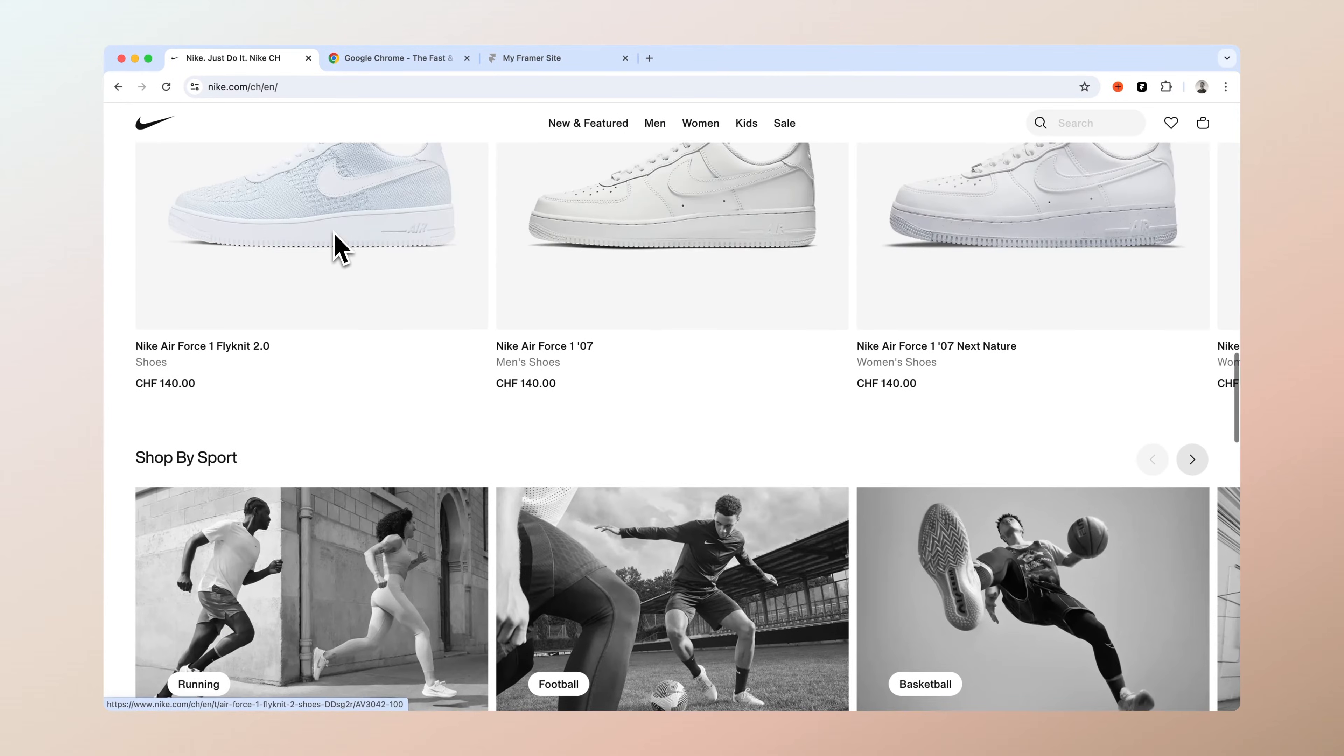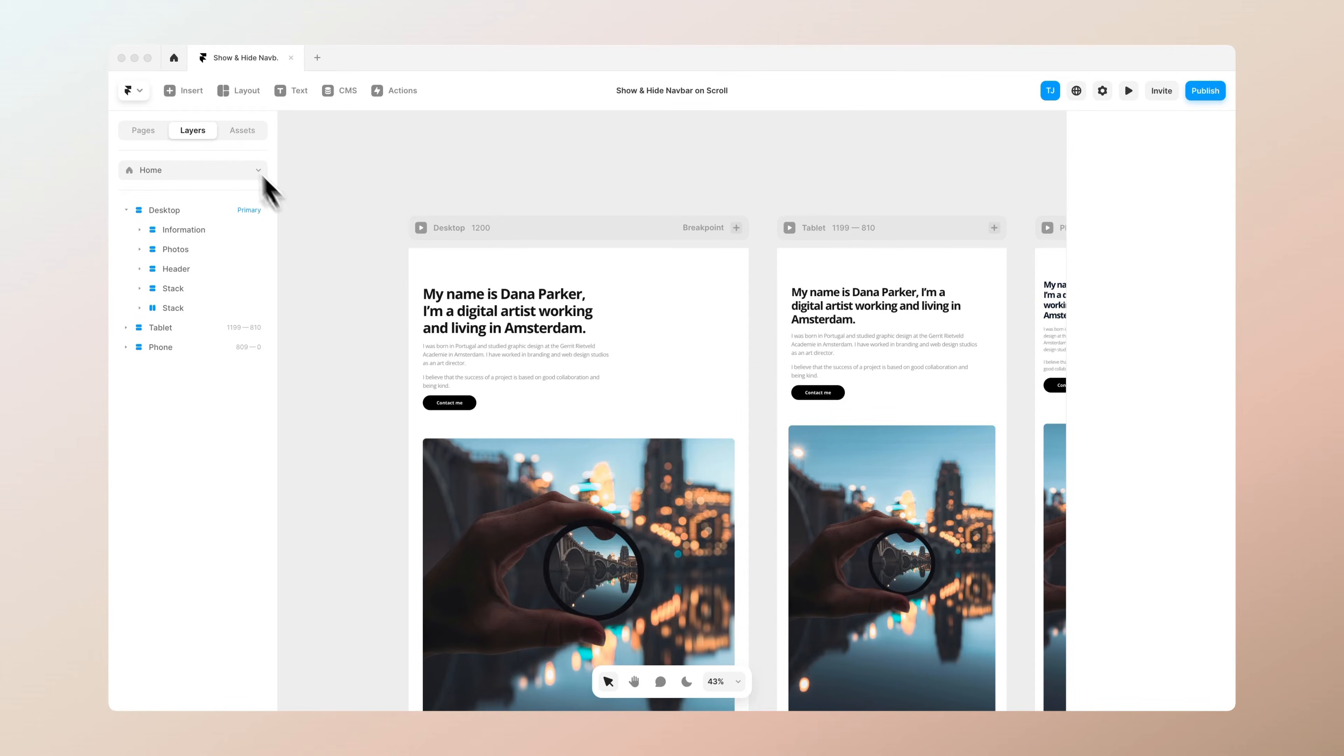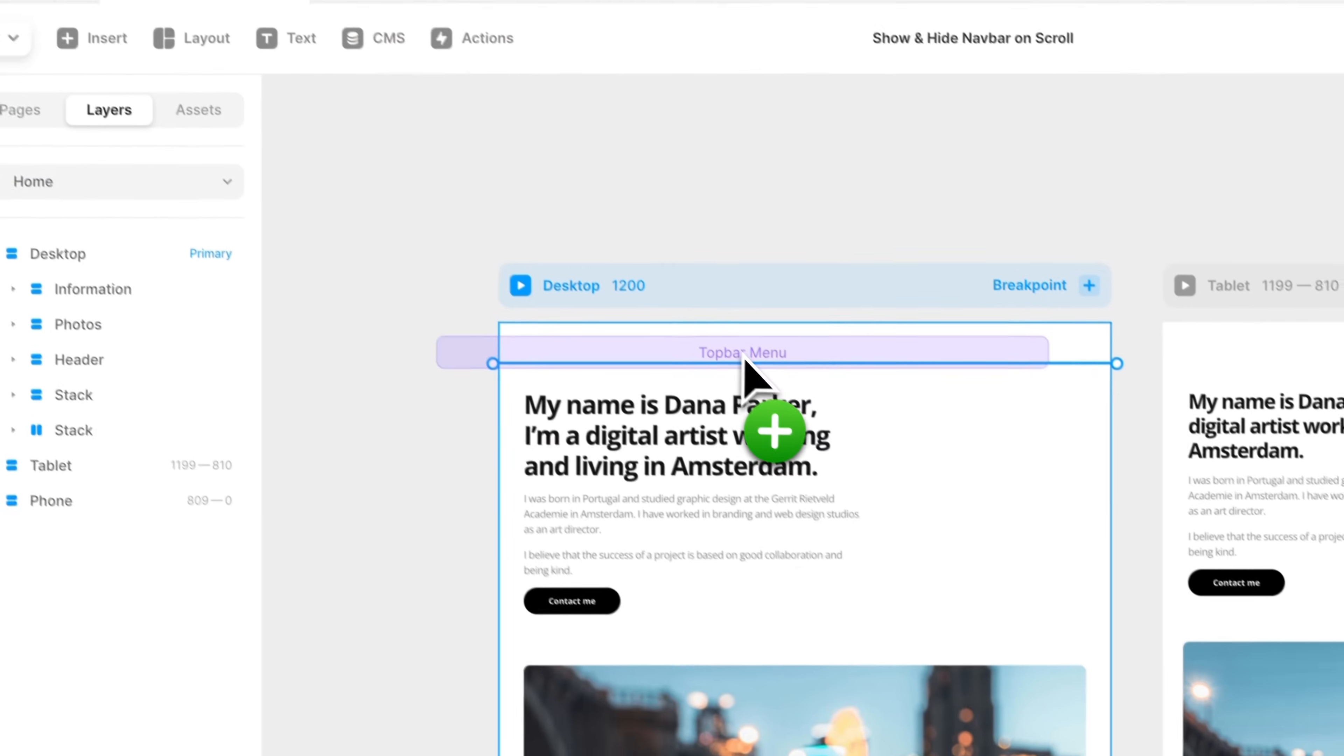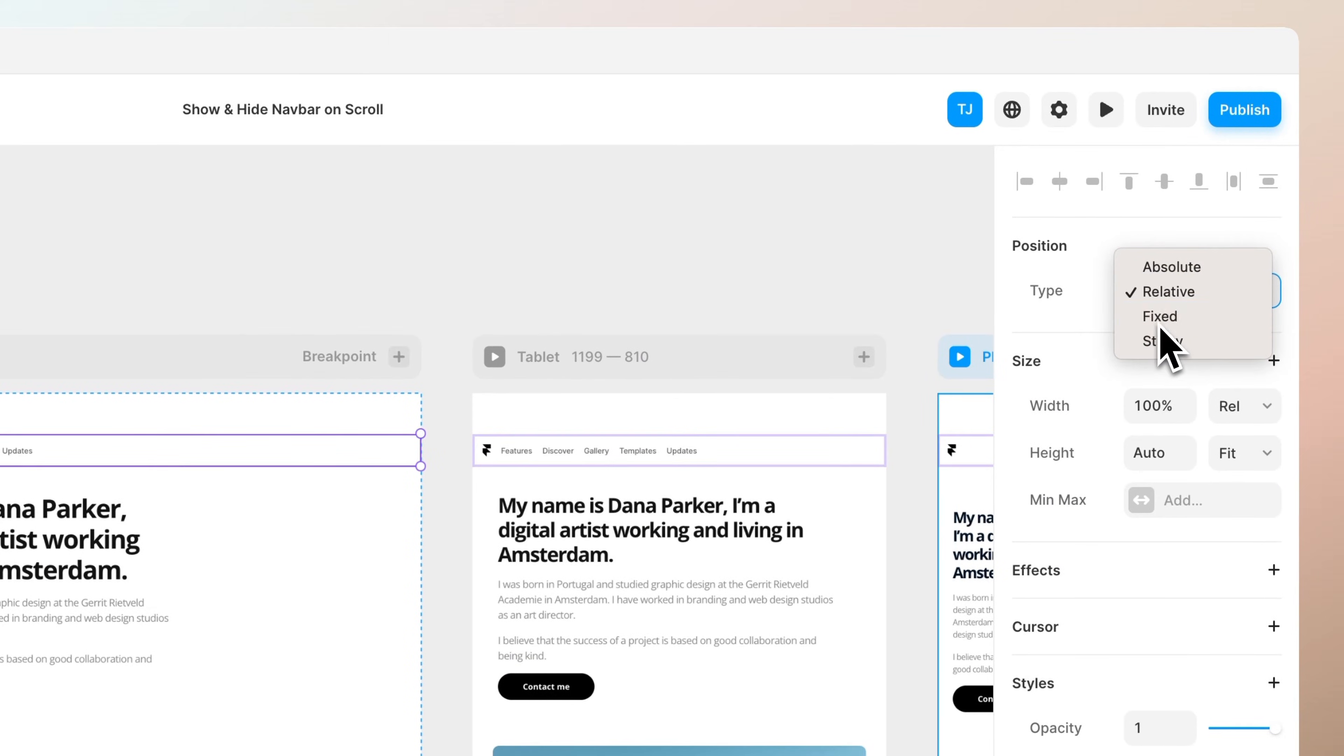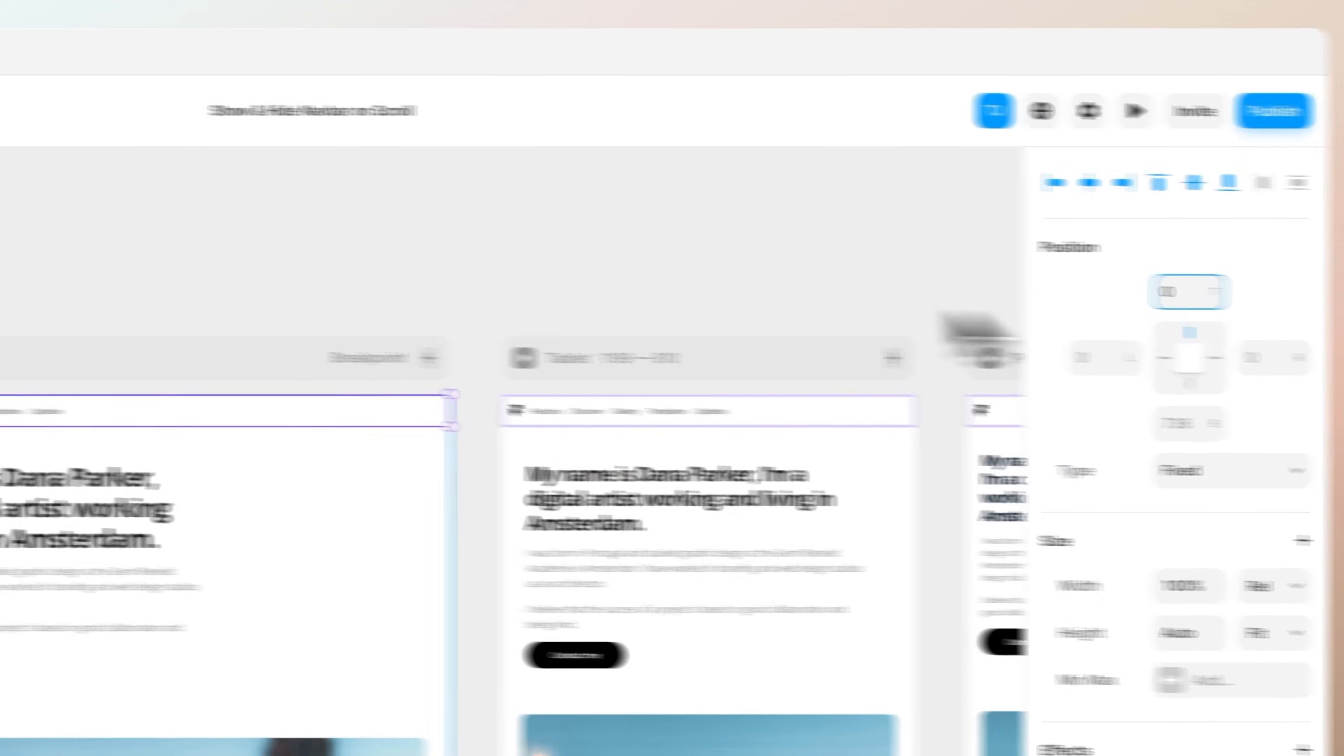But now let's get started. All right so let's go to the insert menu and from here select the navigation top bar menu and let's make sure that its position is set to be fixed and let's place to the top of the screen.